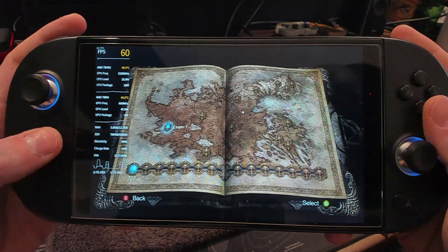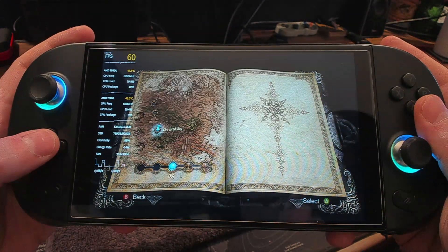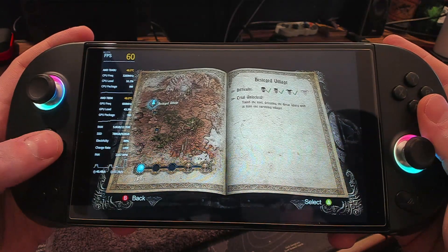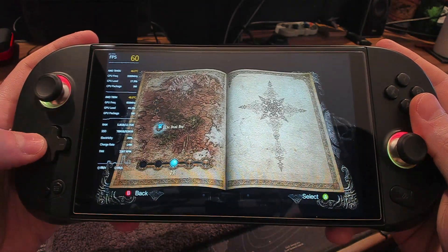This is Castlevania: Lords of Shadow. I really like this game and it's one I plan to play on this system.